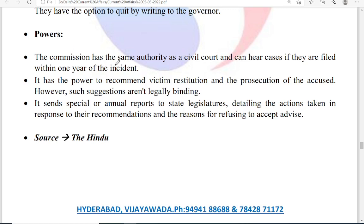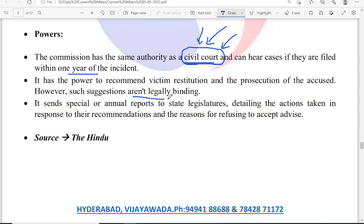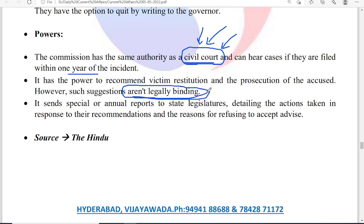The powers of the human rights commission: the commission has the same authority as that of a civil court, and cases must be filed within one year. A civil court can summon any person, receive any information from any government office in the state, summon any officer or private person, and hear witnesses. The SHRC has the power to recommend victim restitution and prosecution of the accused. However, such suggestions are not legally binding — the state human rights commission does not have the power to give a legally binding judgment.